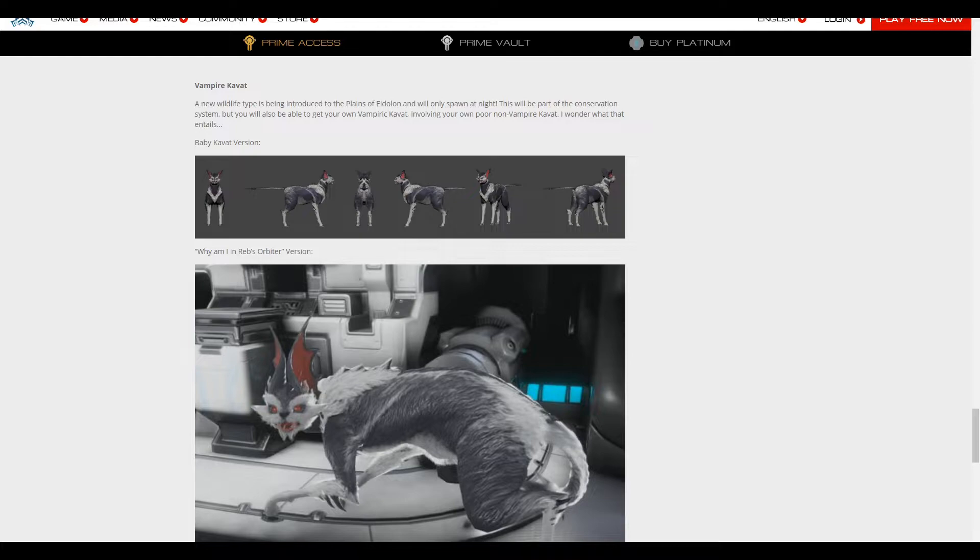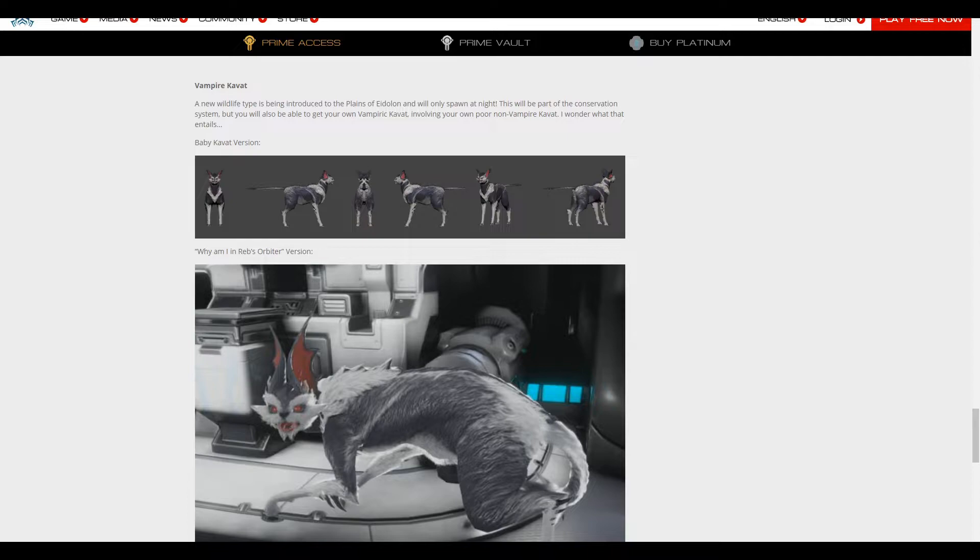Hi, it's me Vamp, and we have to talk about Vampire Kavats in Warframe.